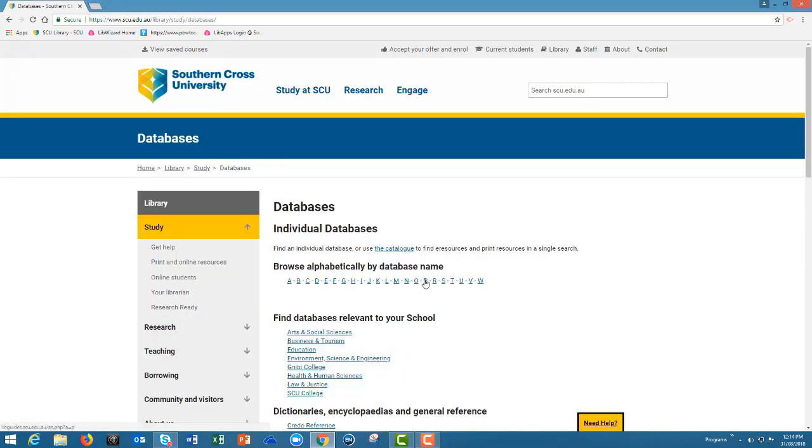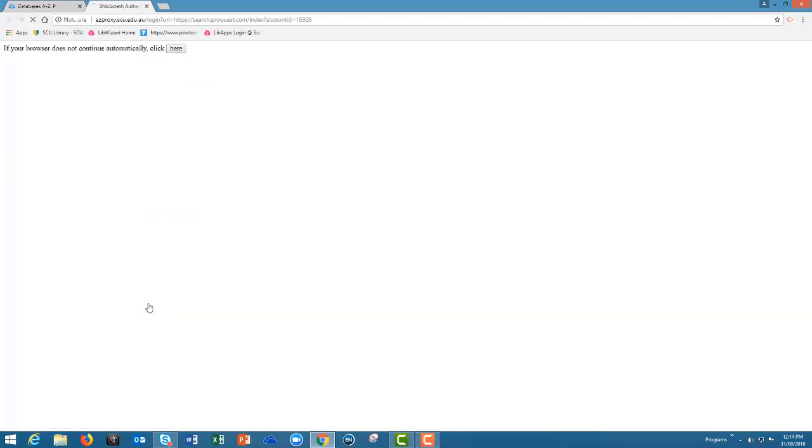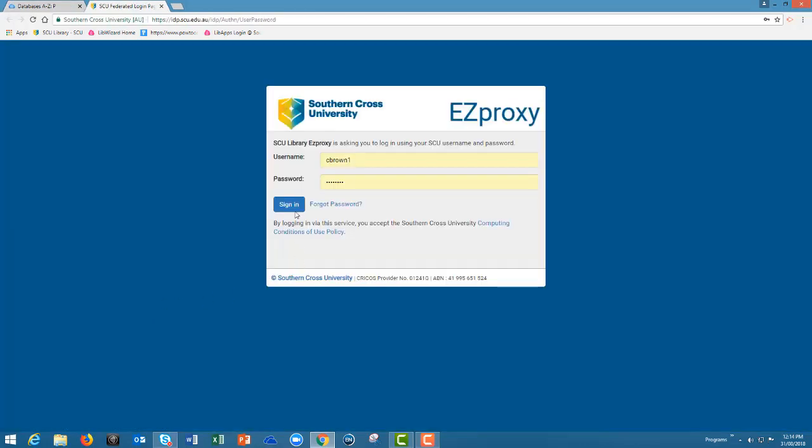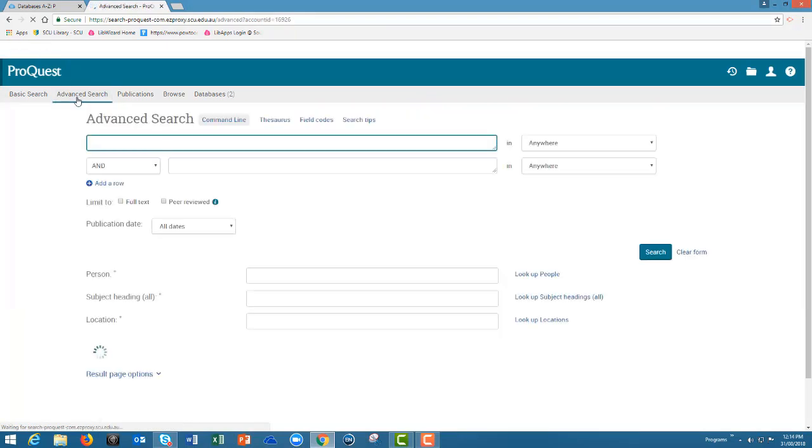Click on P for ProQuest and click the link. You'll be prompted to sign in. Choose the advanced search option.